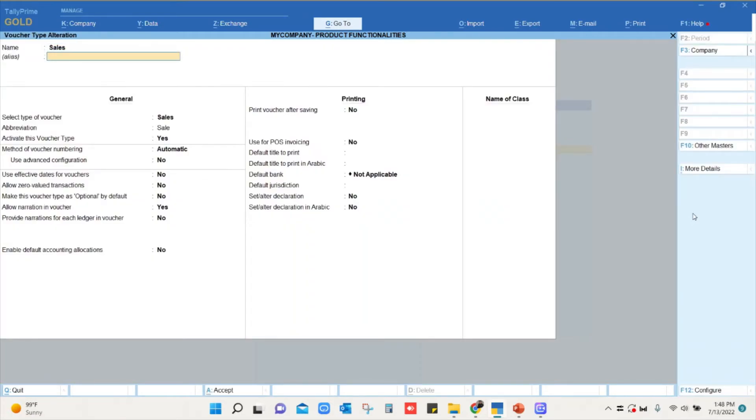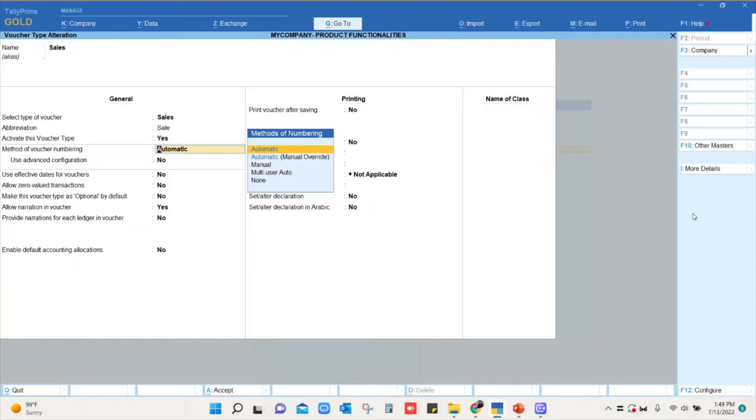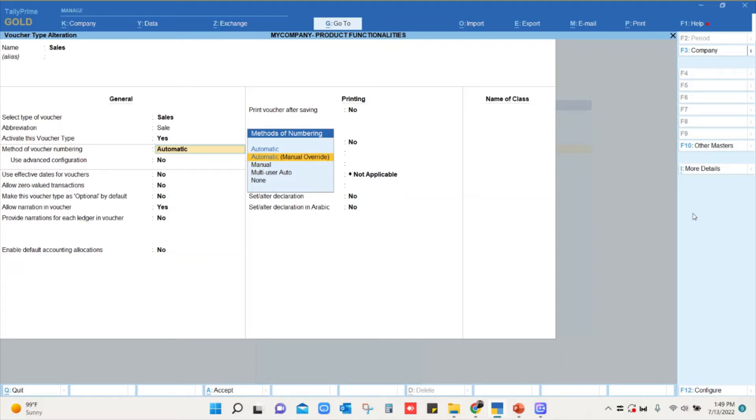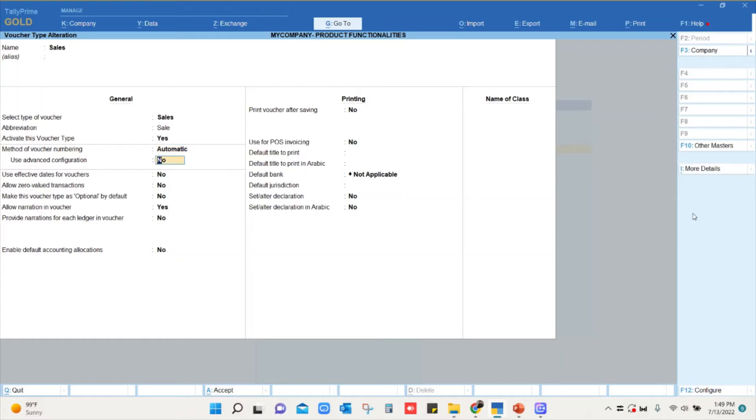For example, in this case sales. You can see here the voucher numbering has set it as automatic. That is perfectly fine. Automatic manual override means the numbering system will be automatic, at the time of entry Tally will allow you to alter that voucher number. Manual means purely manual, whatever the number you want to specify you can specify it. Multi-user auto means in the multi-user environment this will be very useful.